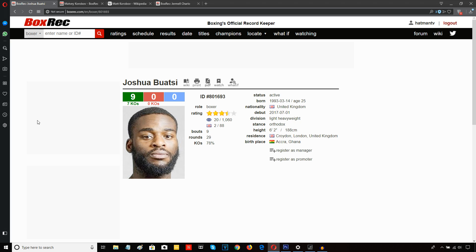Now, what happened after that is Reynold Quinlan got finished off by Joshua Boatsey. But that little period there of, let's say, three or four seconds from the left hook, the lead left hook, which was a clean punch. A clean punch which Boatsey landed on Quinlan's chin.